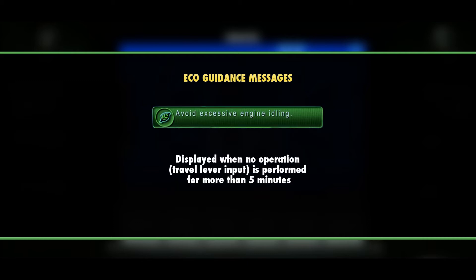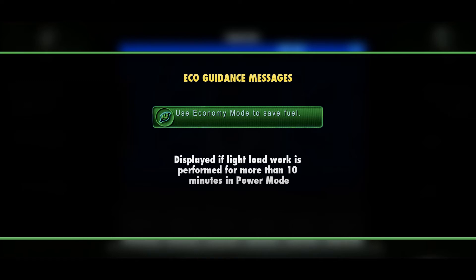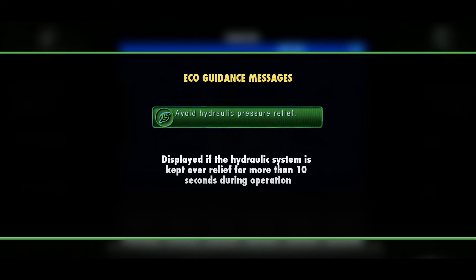"Avoid excessive engine idling" is displayed if no travel engine input is performed for more than five minutes. "Use economy mode to save fuel" is displayed if light load work is performed for more than 10 minutes in P mode. "Avoid hydraulic relief pressure" is displayed if the hydraulic system is kept over relief for more than 10 seconds during operation.